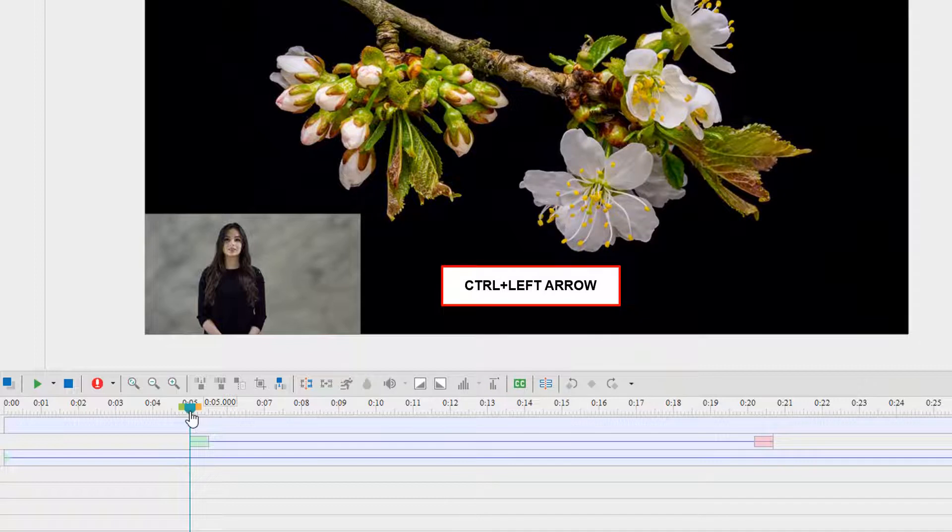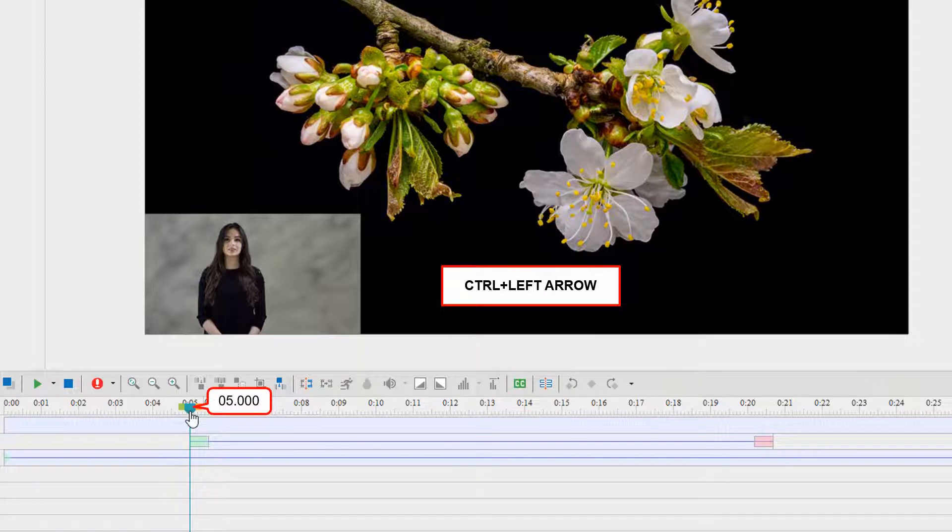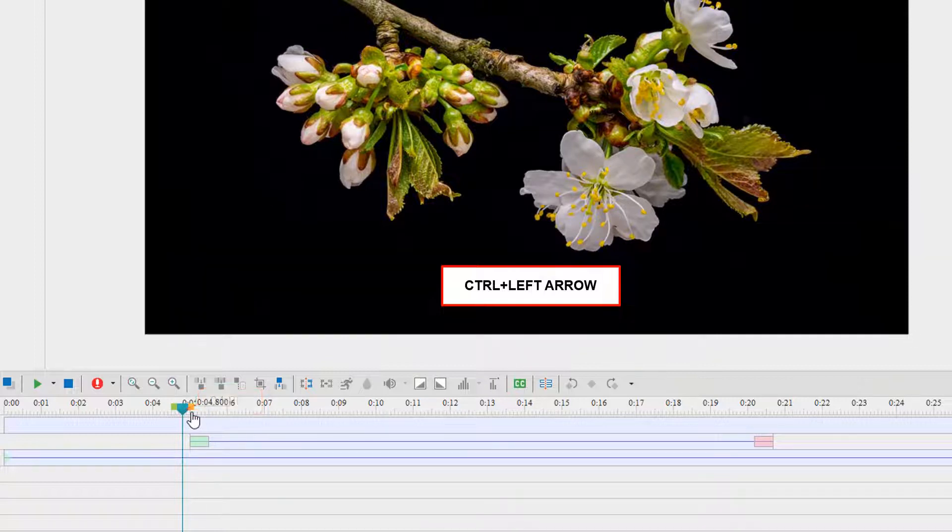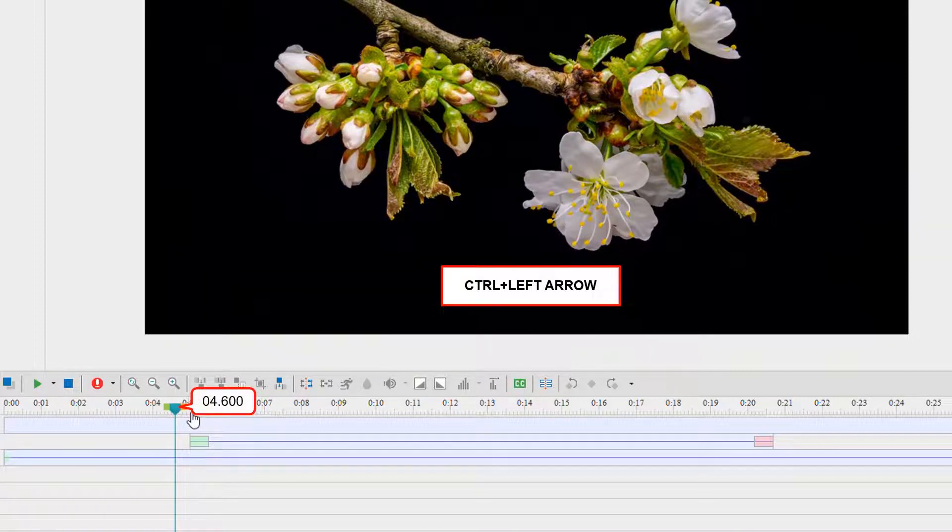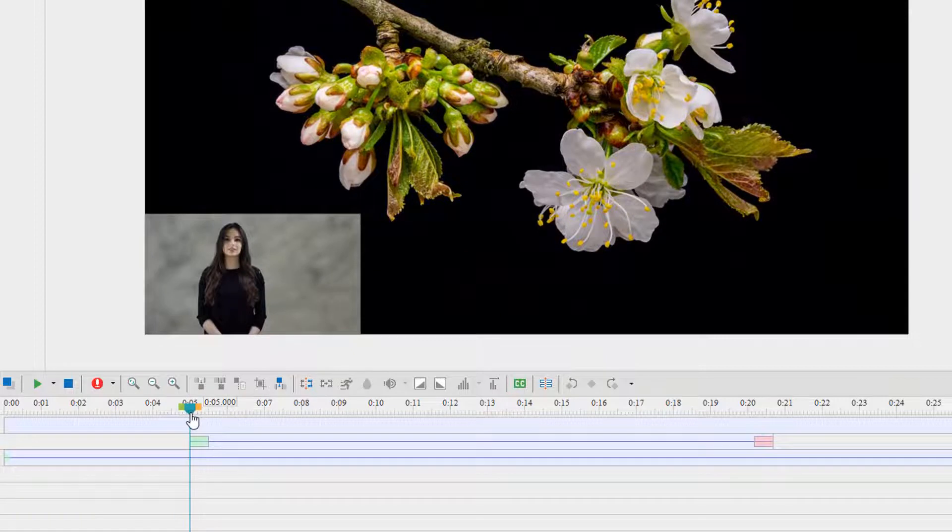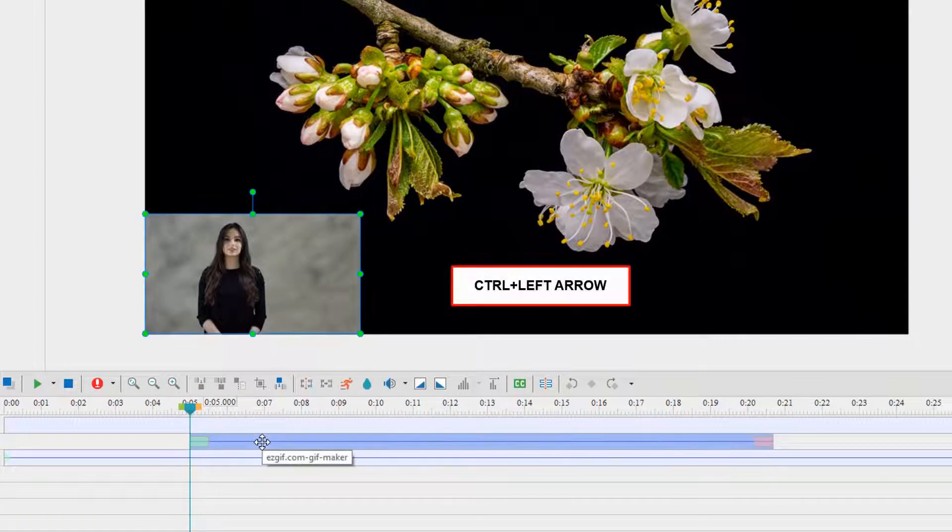For example, the playhead is placed at the 5th second. When holding down Control and pressing Left Arrow, it moves to the left and decreases by 200 units. This works the same way for selected objects.